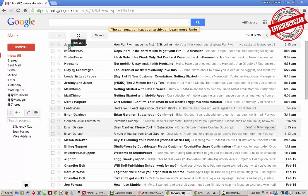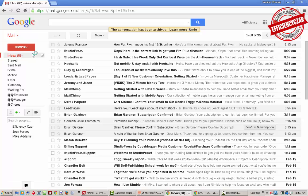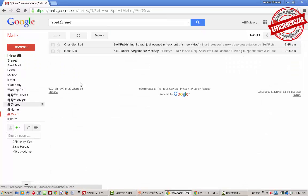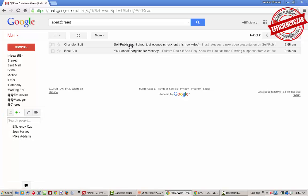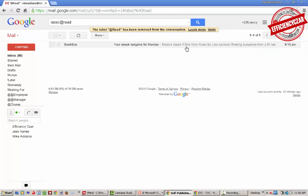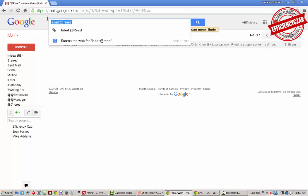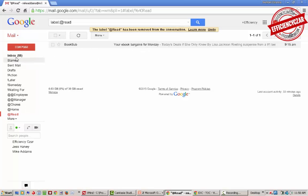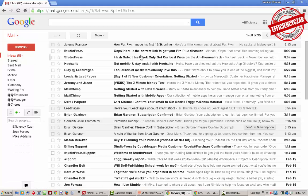Now when I'm at the airport and I want to read something, I'm gonna go to my Read label here and I'm gonna pull up the different emails that I want to read. Once I've gone through this email and I've decided that I've read this one, I'm gonna take that label off. Now in my Read section I've only got one email left to read.